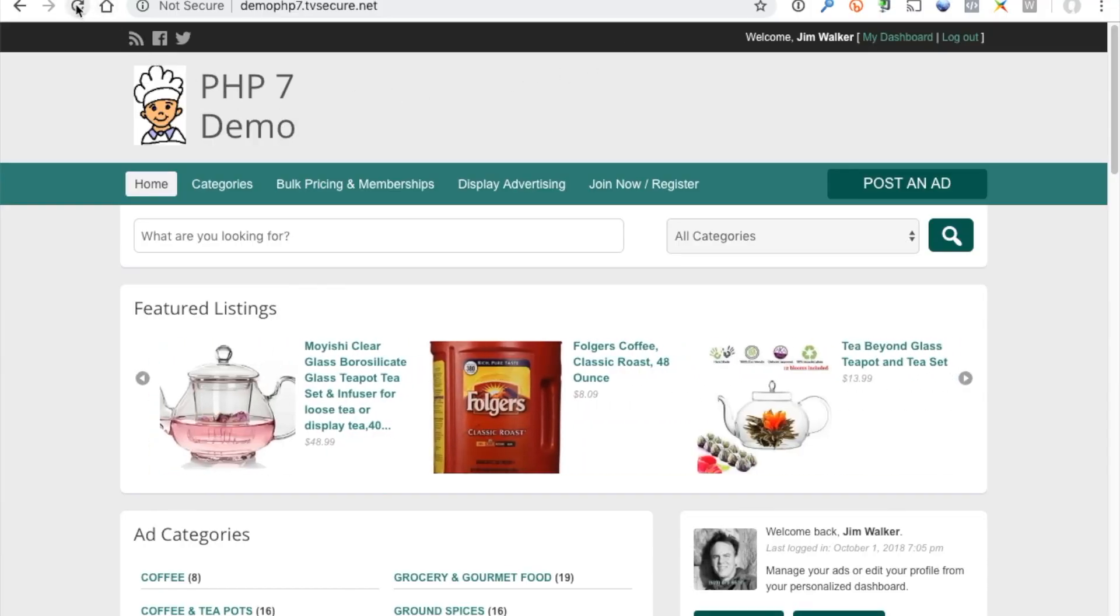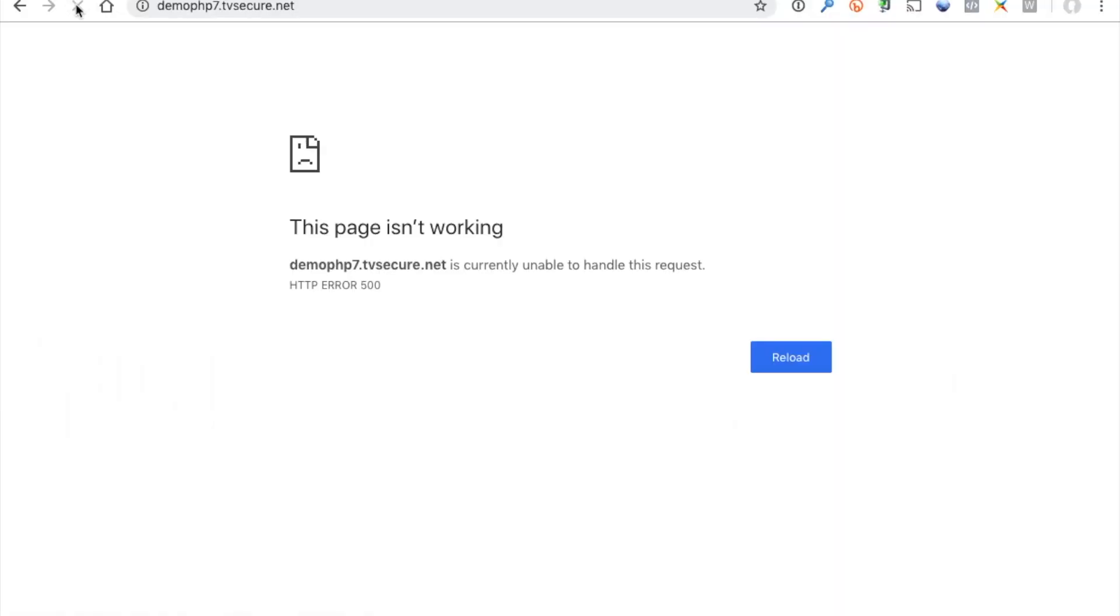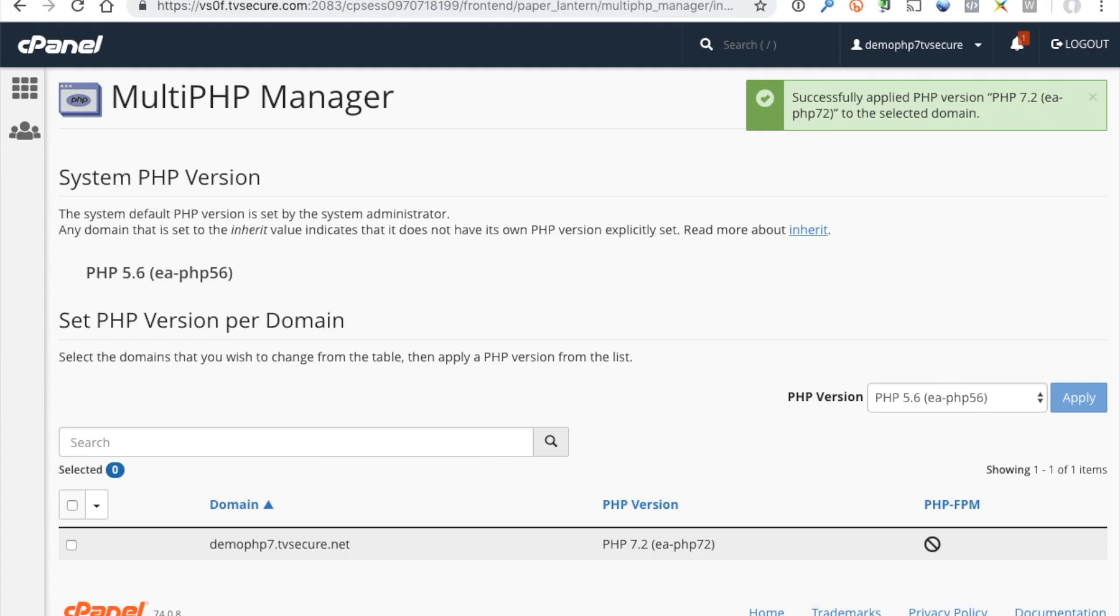Ouch, one of those 500 errors. Well that's not so good, so we need to set the PHP version back to 5.6.